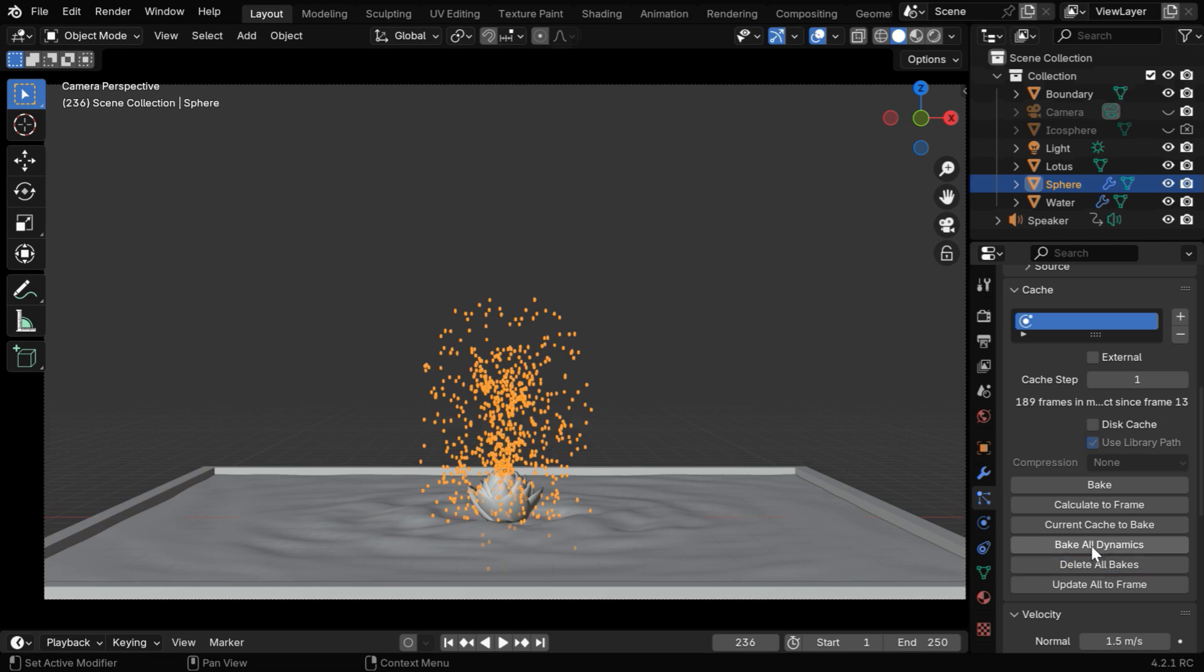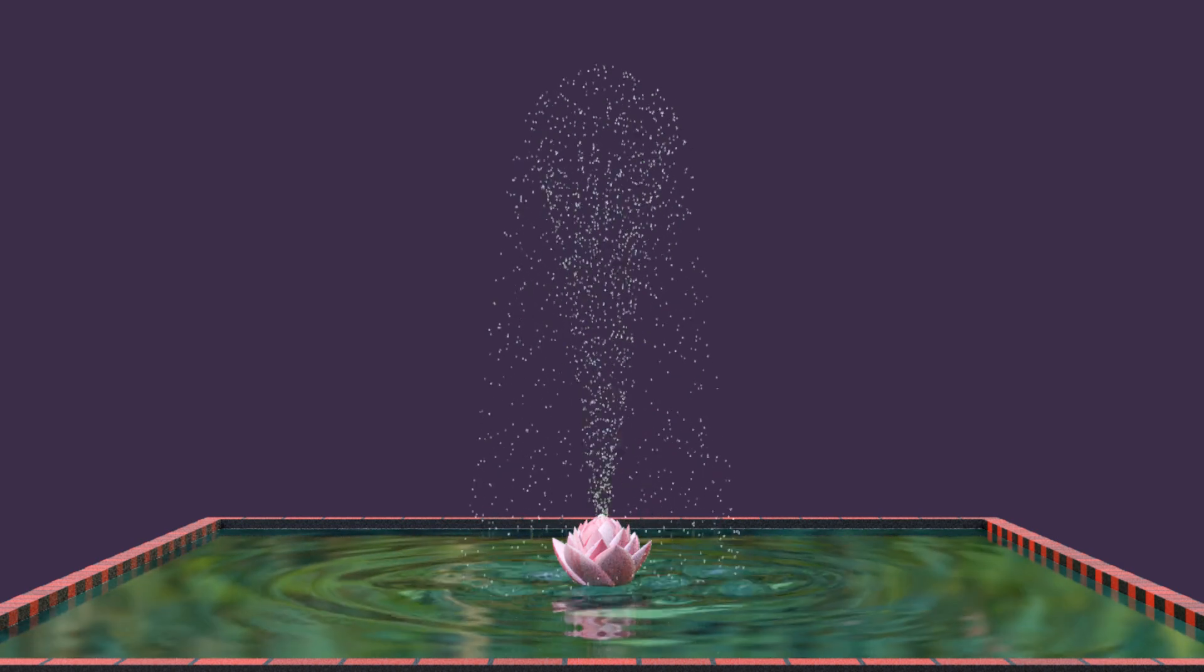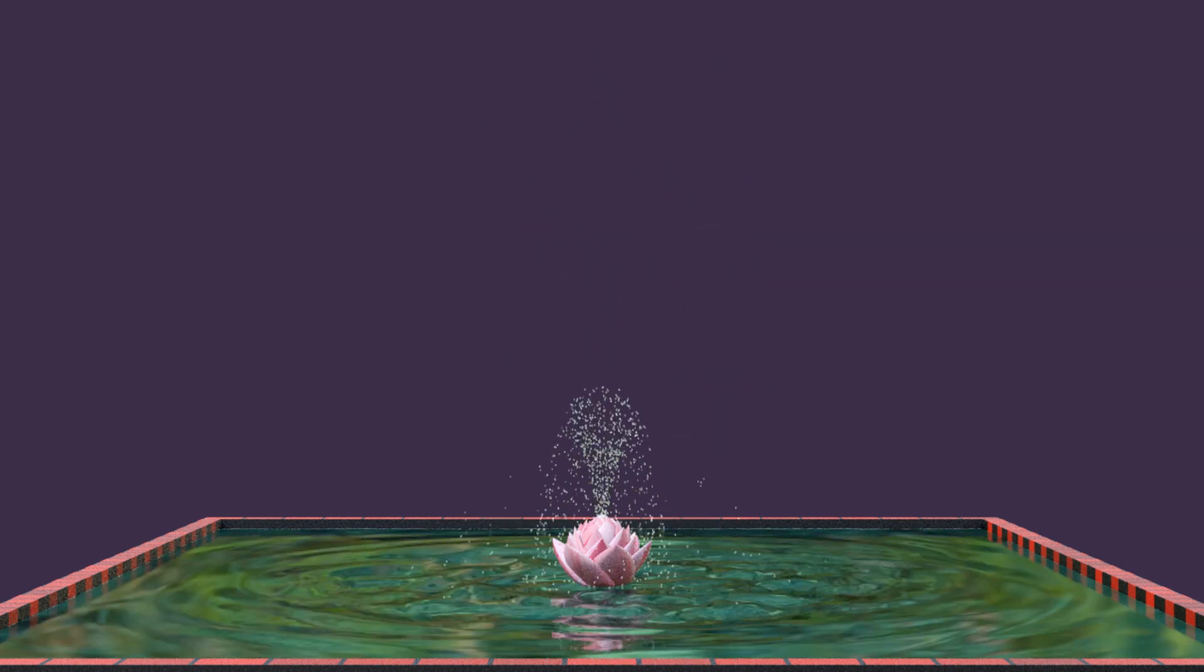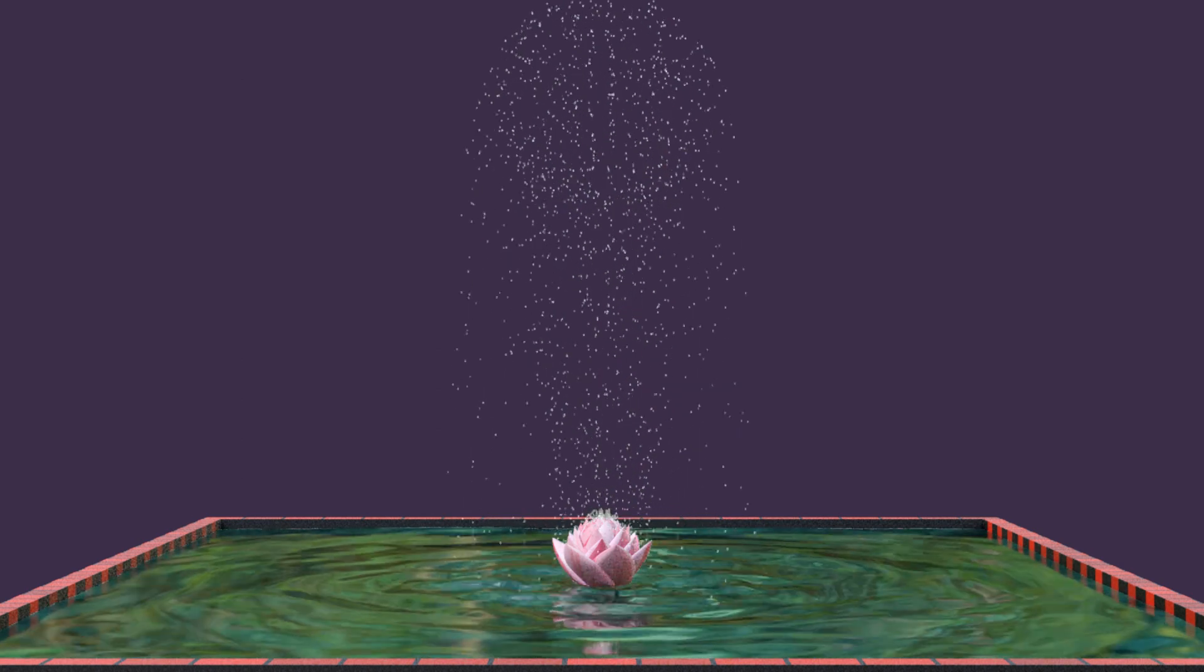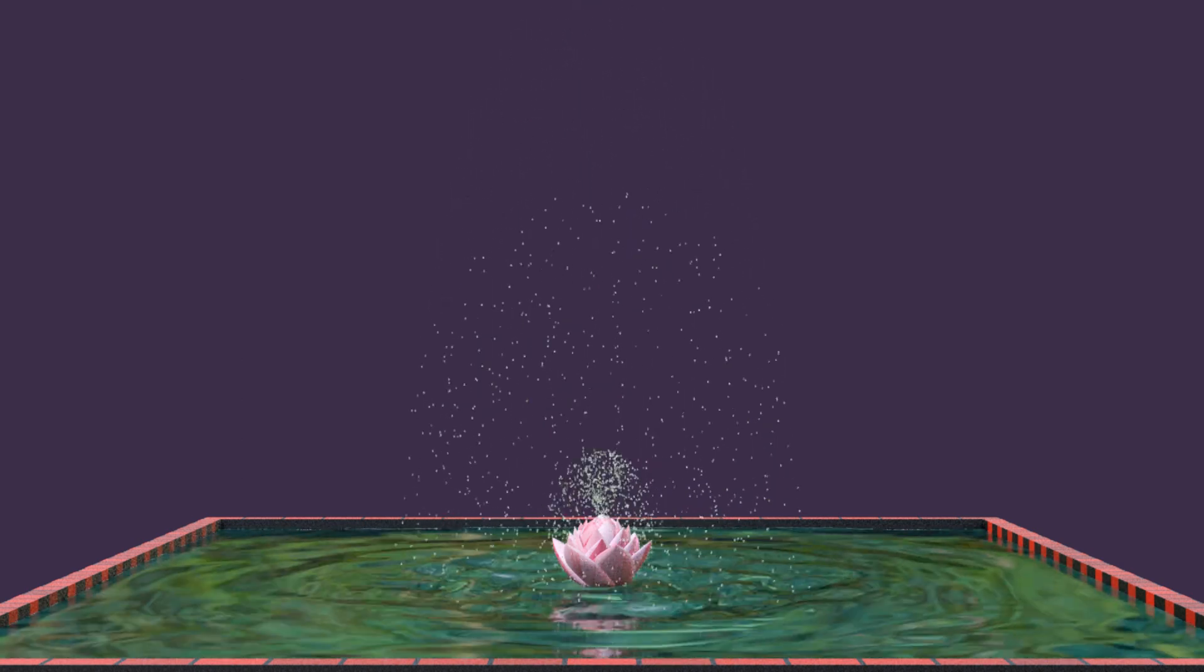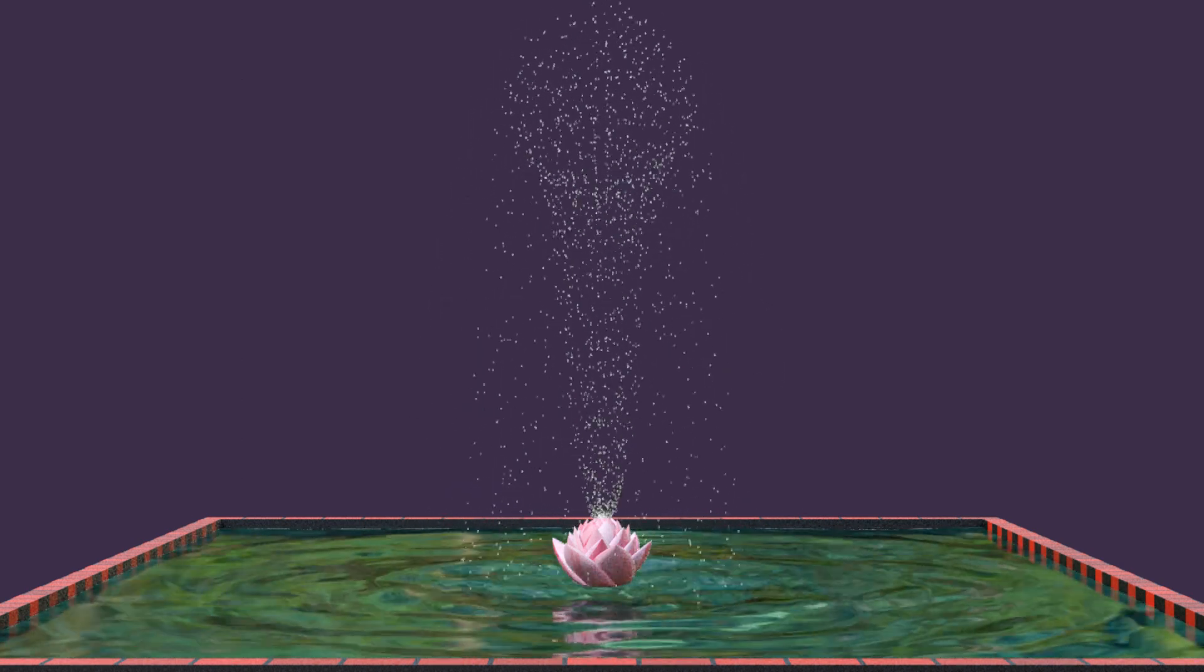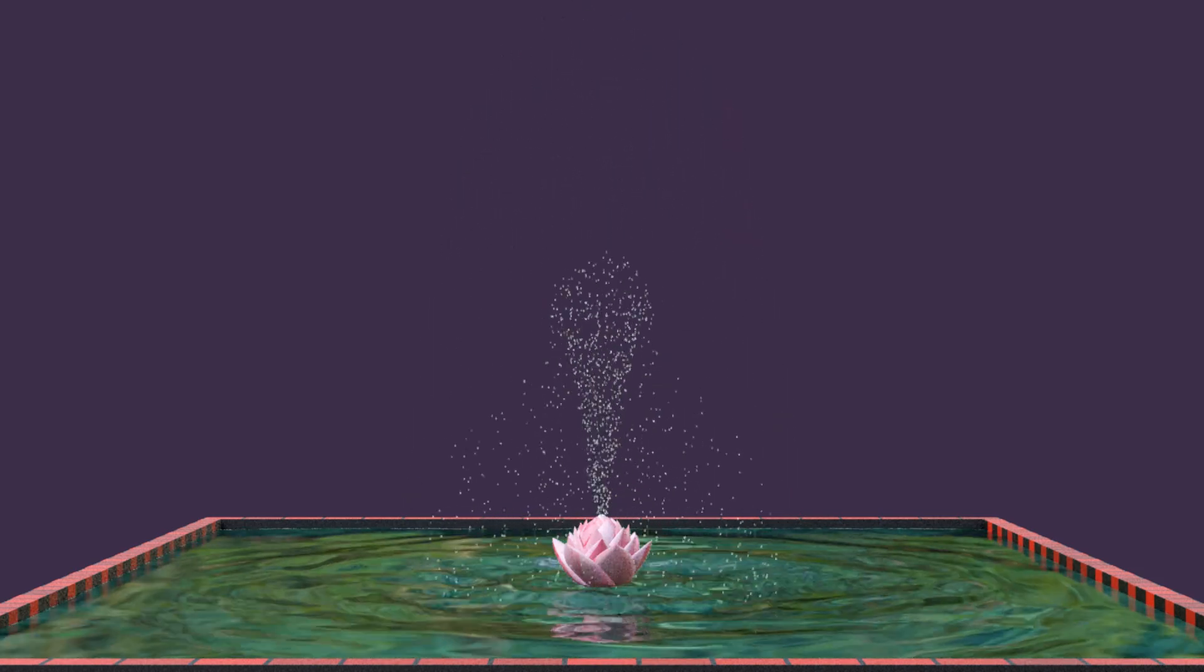Finally, we need to bake the physics from here. And once complete, we can render this scene. So I hope you liked this tutorial, and don't forget to subscribe to this channel.